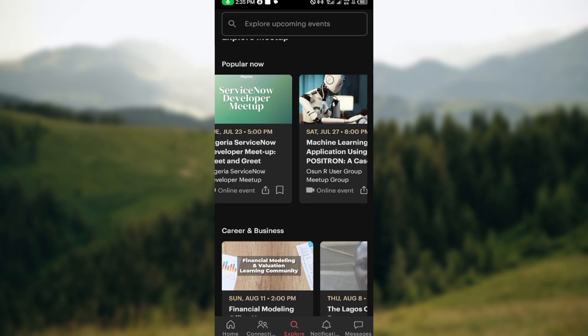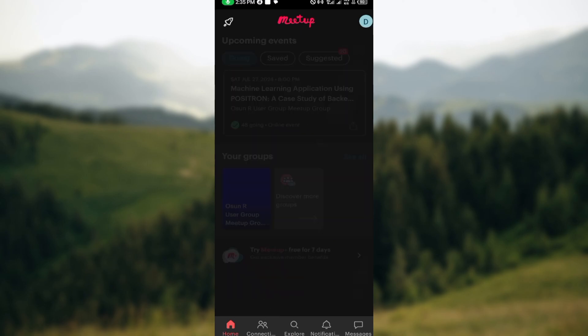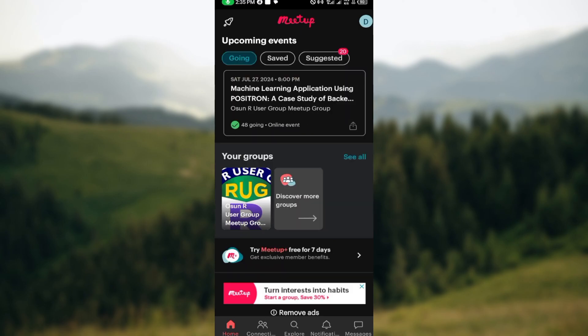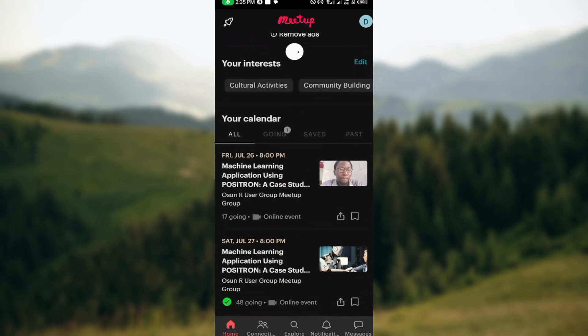Moving to the bottom part of the screen, you can see five icons. The first is Home — on this home page you'll see your profile, details about your page, upcoming events you've registered for, saved events, suggested events, and your calendar.